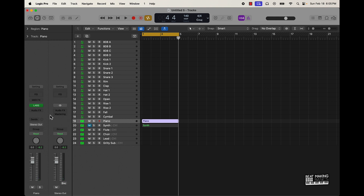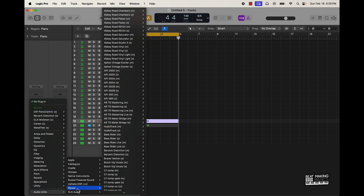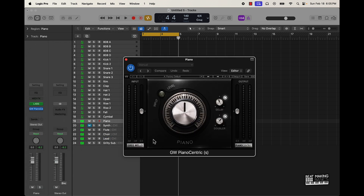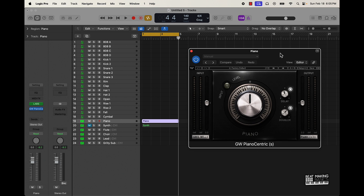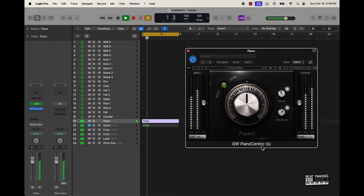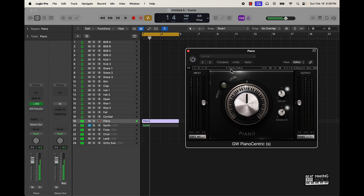Now what I want to do is come over here to the audio effects, scroll all the way down to Waves, and I'm gonna go to — this one right here — this is called Greg Wells Piano Centric. You can get it by Waves and it's pretty dope. It has a very easy, user-friendly interface. I'm just gonna throw it on as is, and this is what it sounds like with the plugin without any extra effects.